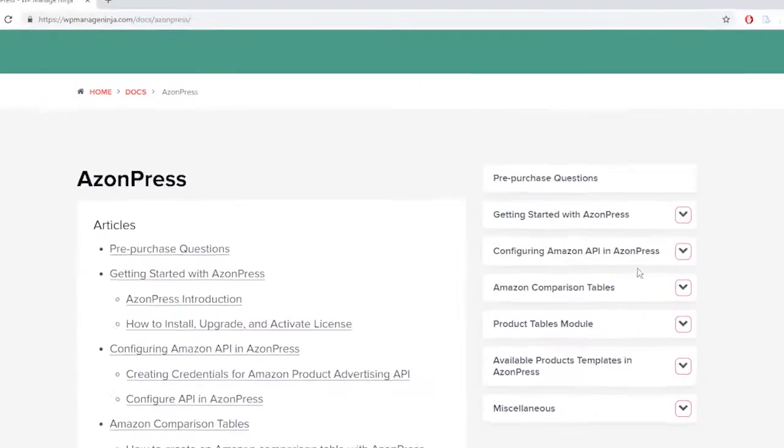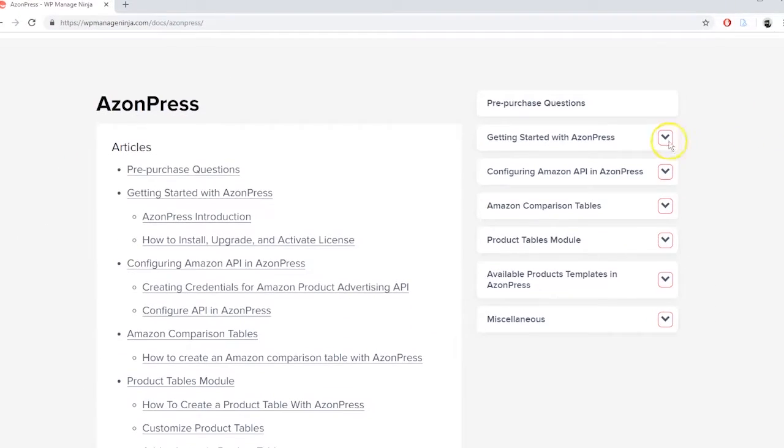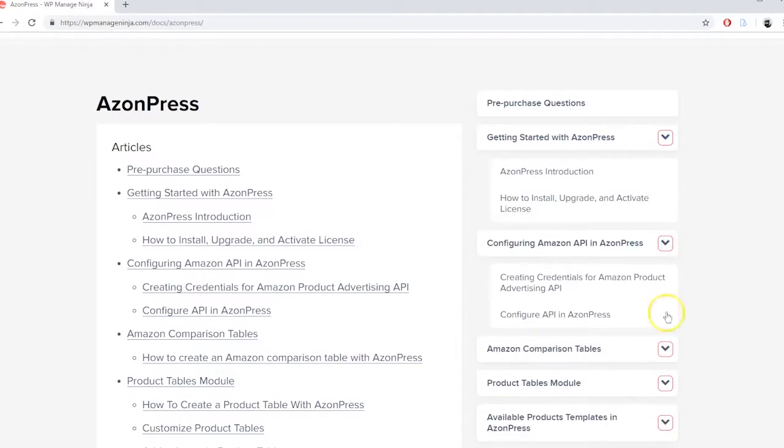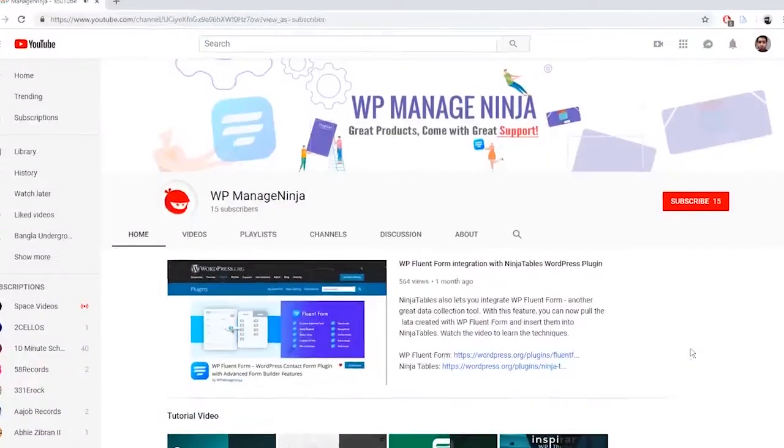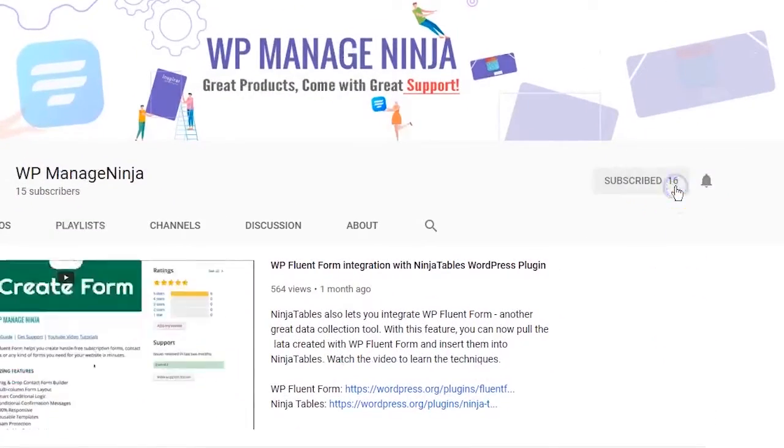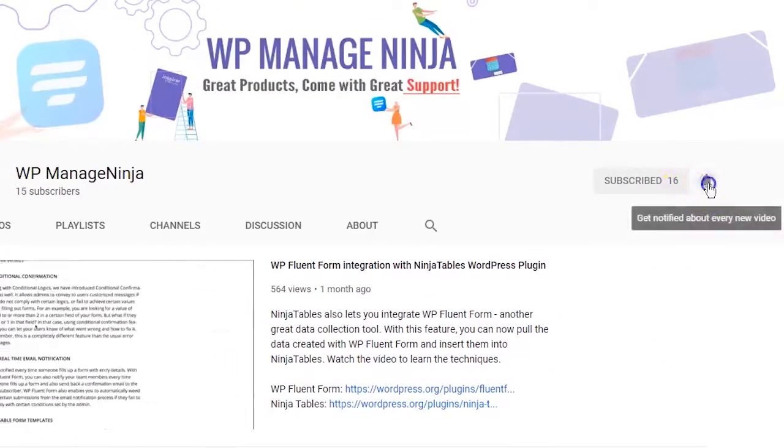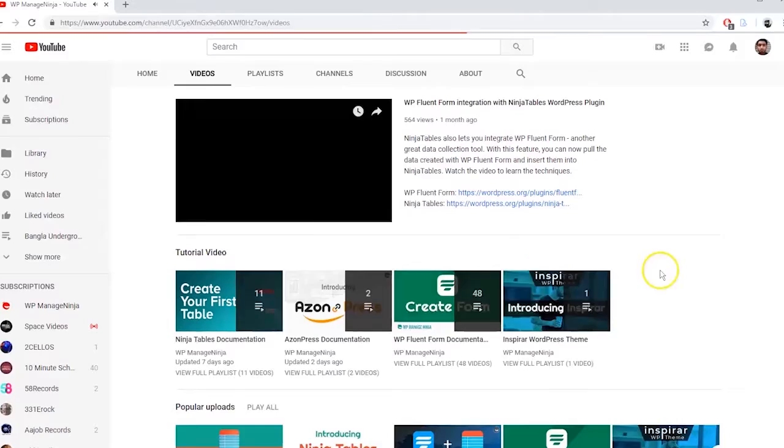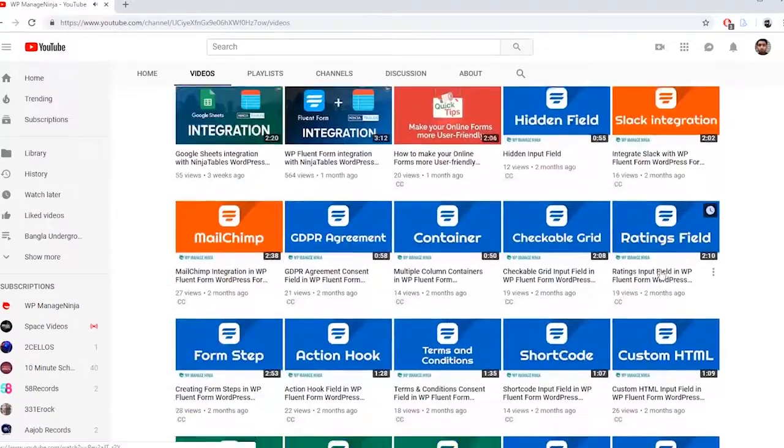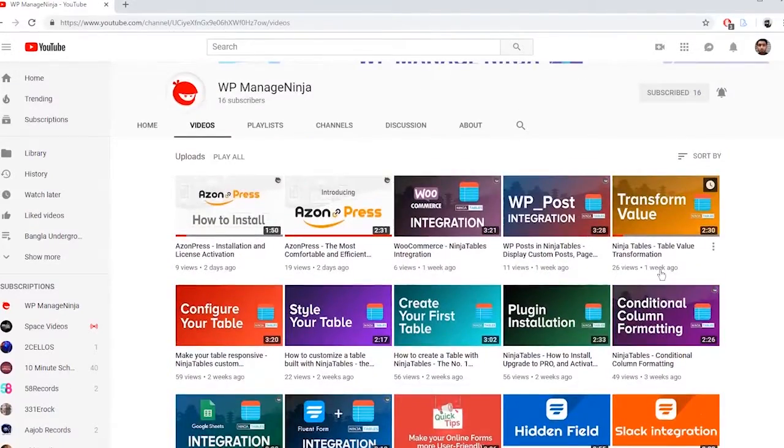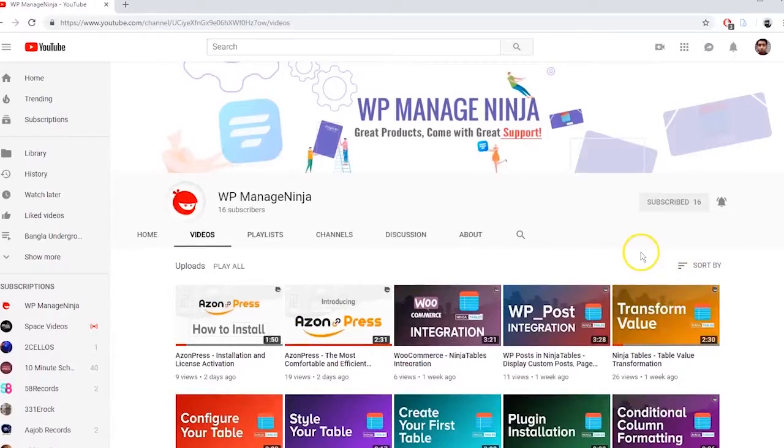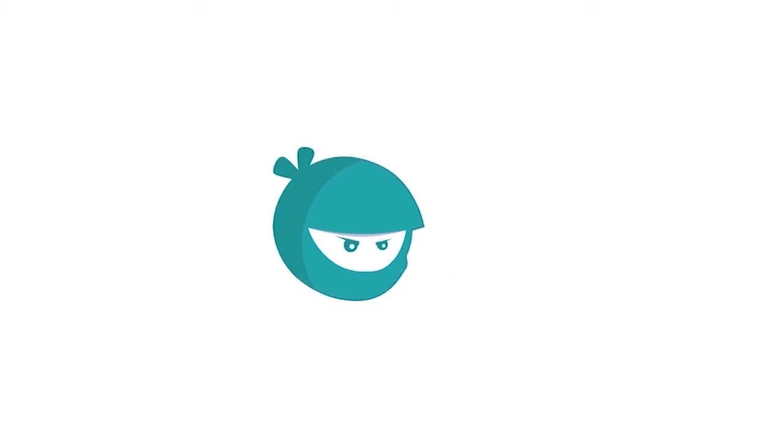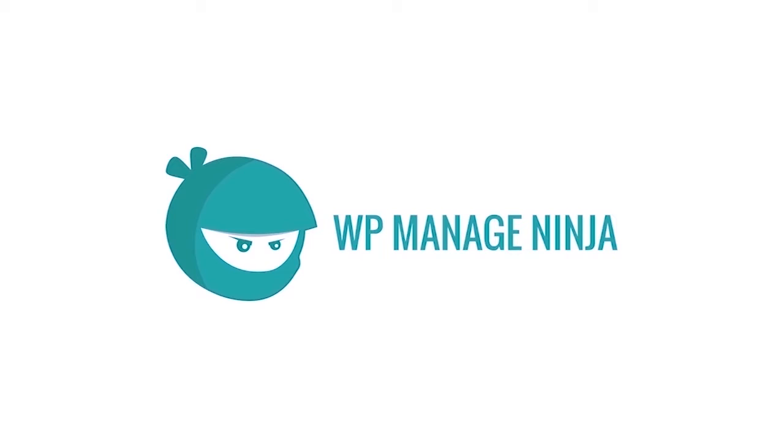To know more about AzonPress, visit AzonPress documentation from our website. And don't forget to subscribe and hit the bell icon of our YouTube channel for more tutorials and pro tips. See you next time.